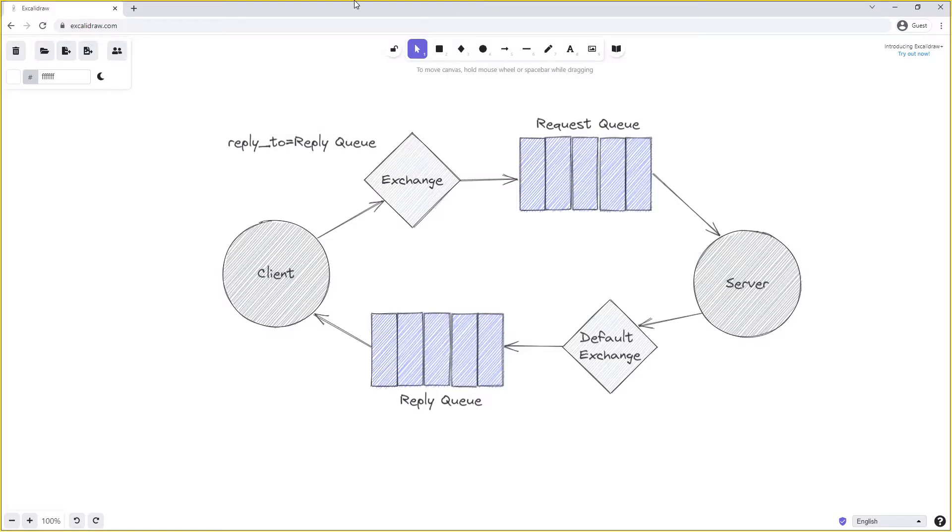So in this case we're setting our reply-to to the reply queue that we want the message to be replied to on. This property is passed all the way to the server, and when the server is finished processing the request, it knows exactly which queue to enqueue the message onto.